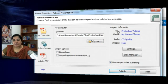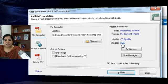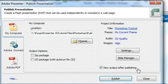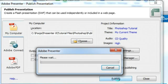You also get a snapshot of the project information here. You can click these options to change the settings and project information from this panel as well. There are quick buttons to change settings and manage slides, plus an option to view output after publishing.